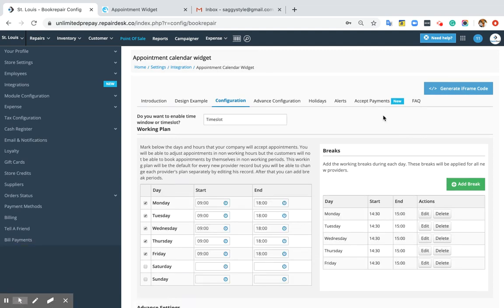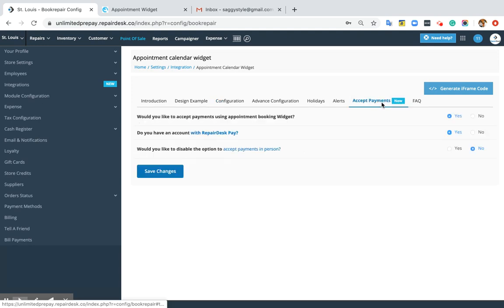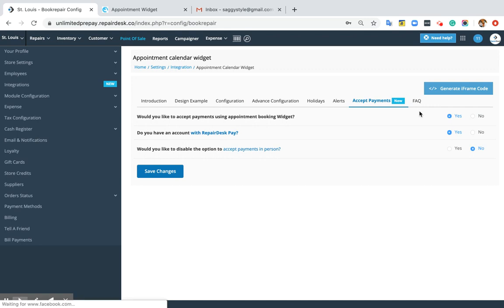On this window, you will see a new tab, Accept Payments. Please click here. If you want to accept payments, click on Yes.